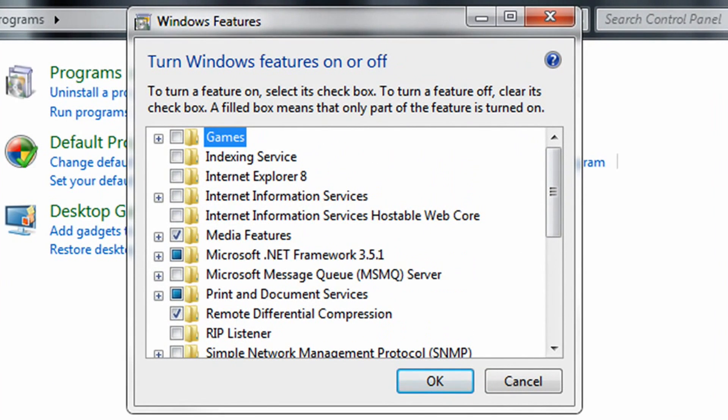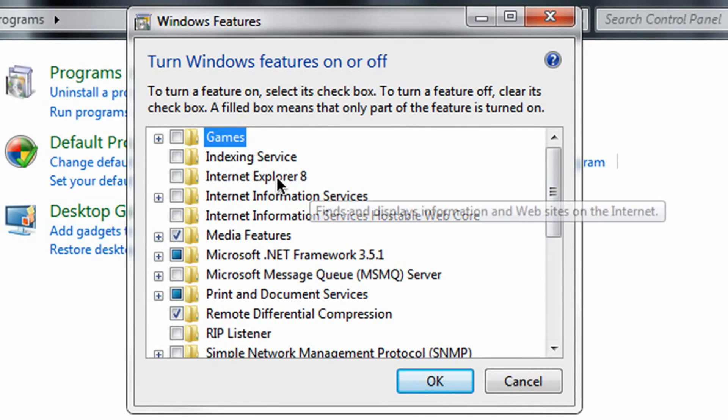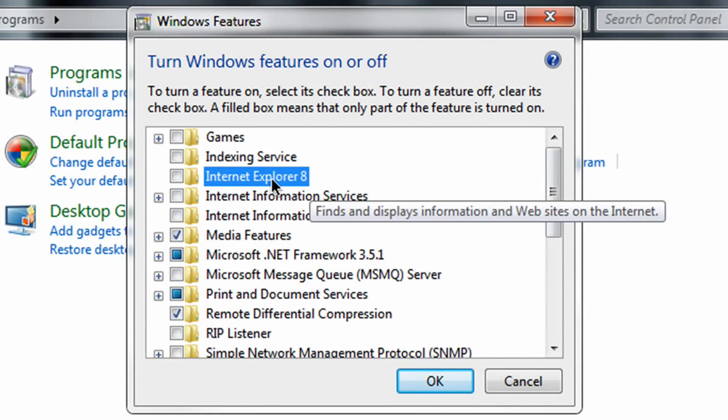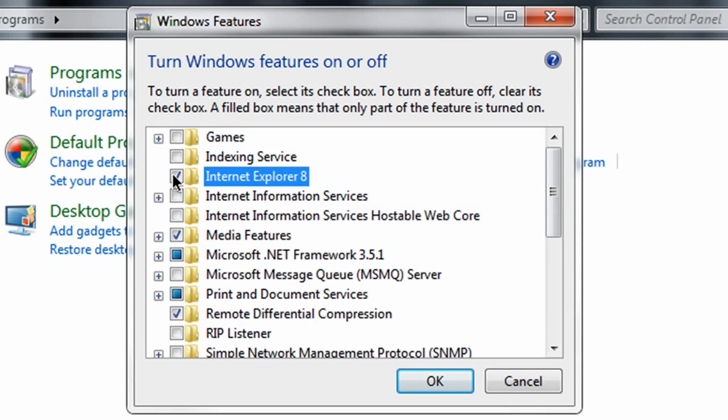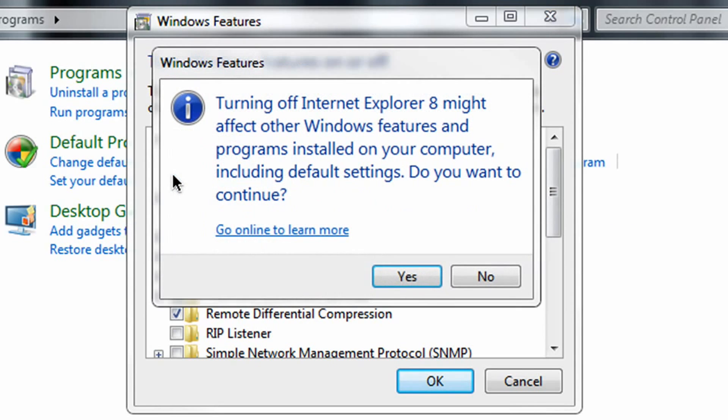You'll notice that there is a long list of things in this box, which I'll get to some of them later, but the thing you want to concentrate on is that Internet Explorer box. Simply uncheck, and you'll fully remove Internet Explorer 8 from your machine.